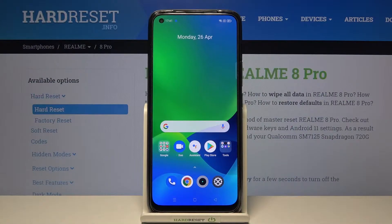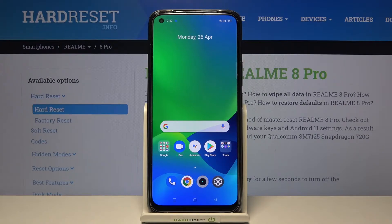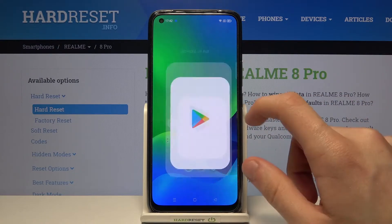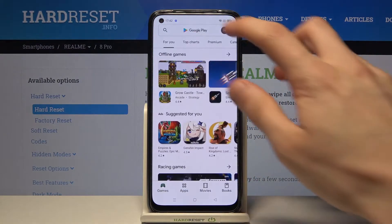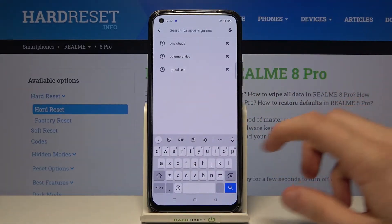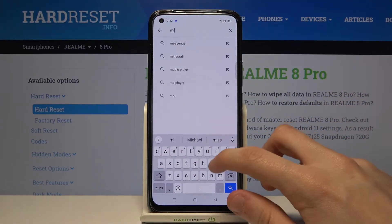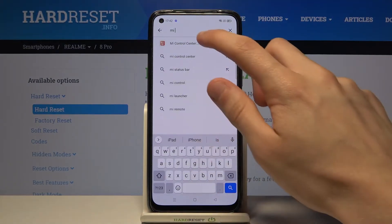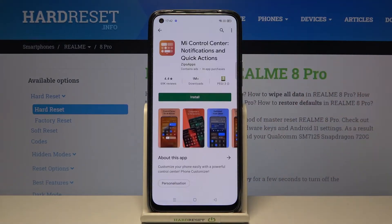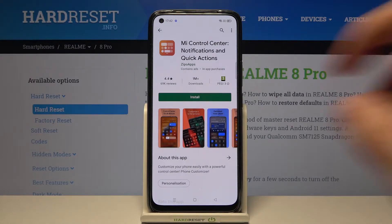Hello, I am here today with Realme 8 Pro and I'll be sharing you how to get an MI control center. First we have to go to the Google Play Store and then look for MI control center, notifications and quick actions.